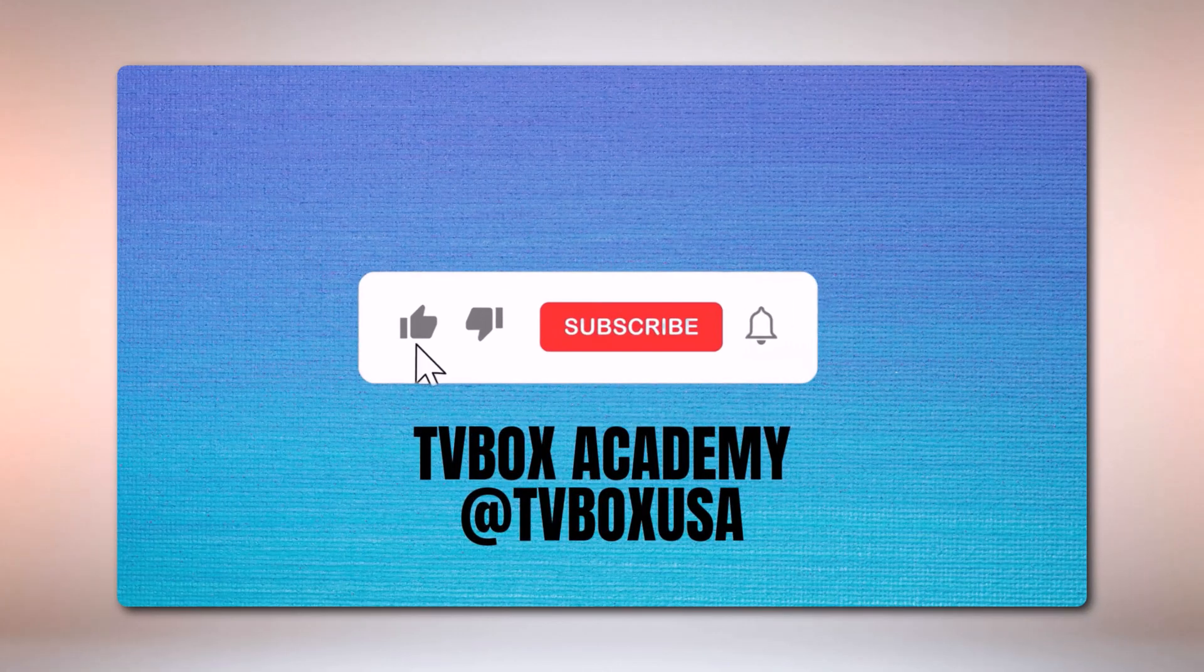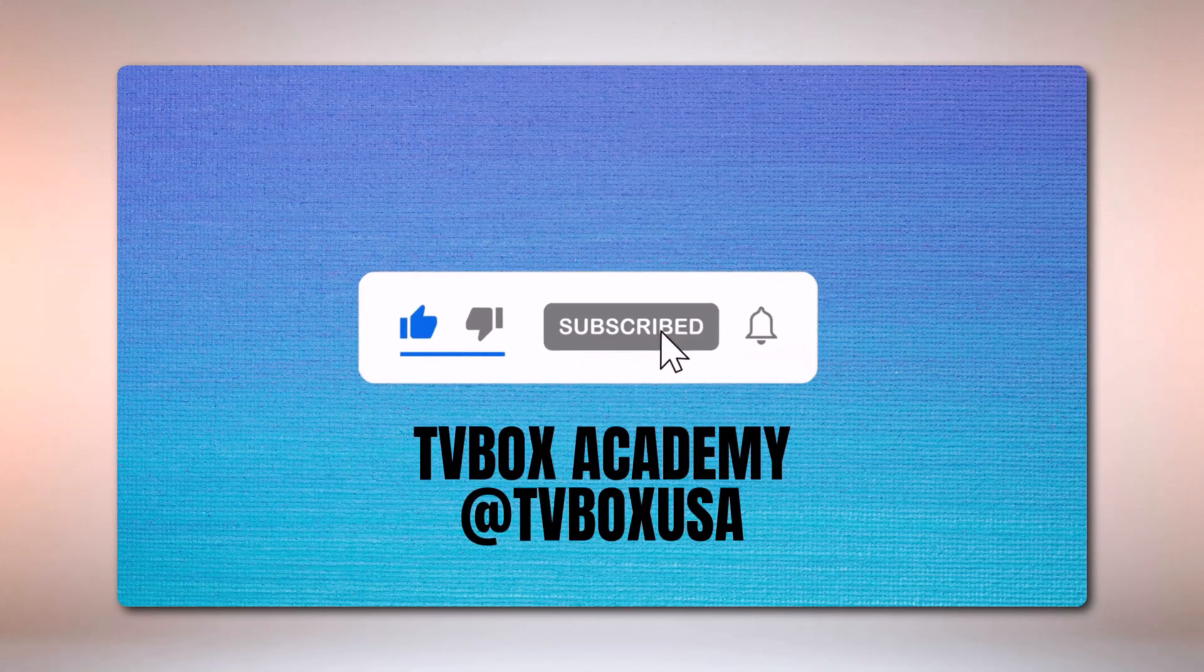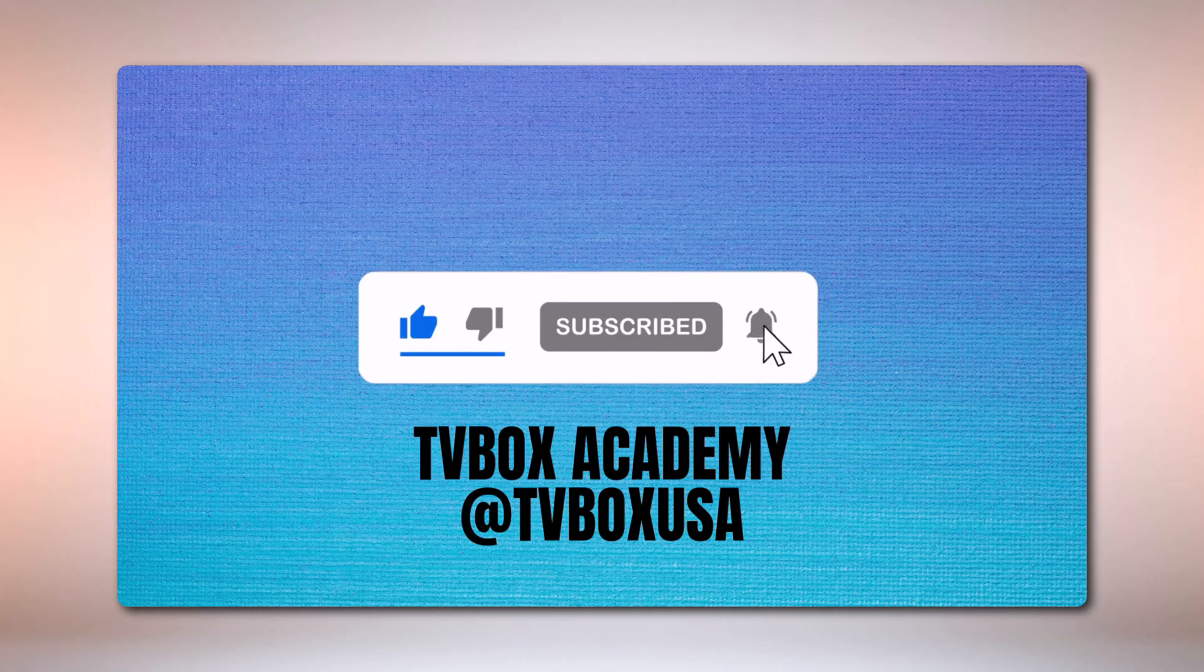Please don't forget to like, subscribe and hit the notification bell.